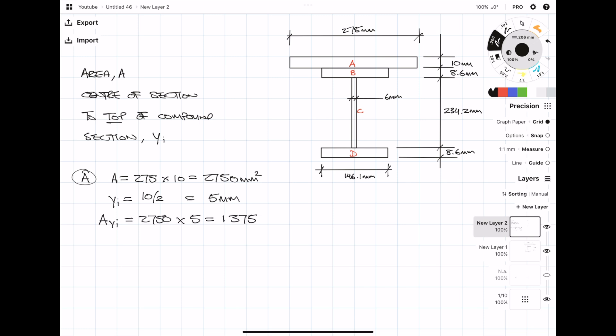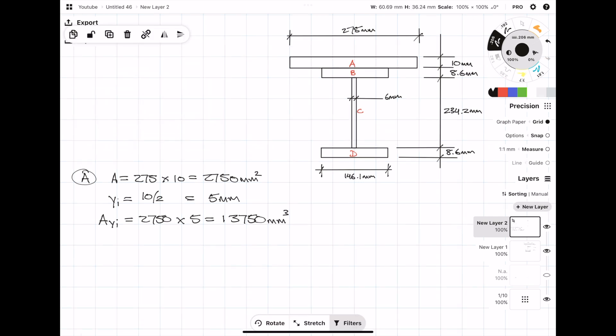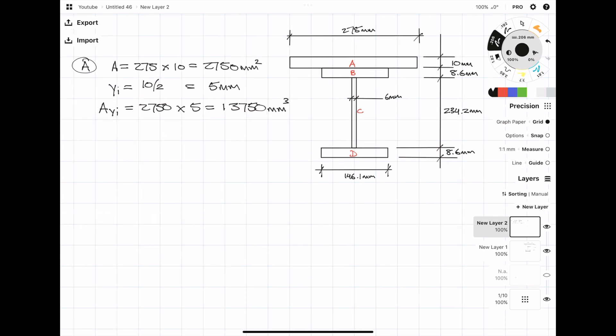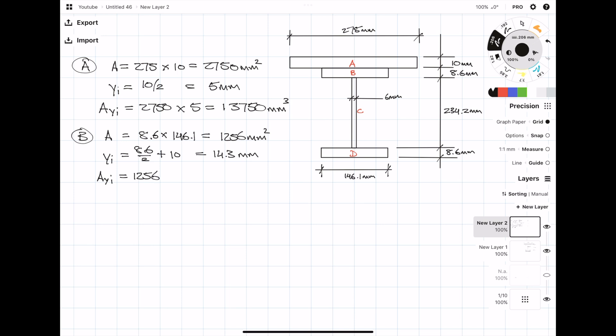Now you basically repeat the same process for every section. The only difference is calculating yi. So in the case of section B, it's half the flange thickness, so 8.6 over 2, plus the plate above it, which is 10mm. I'll leave the video running at this speed, but if you want to click forward, feel free to go ahead.